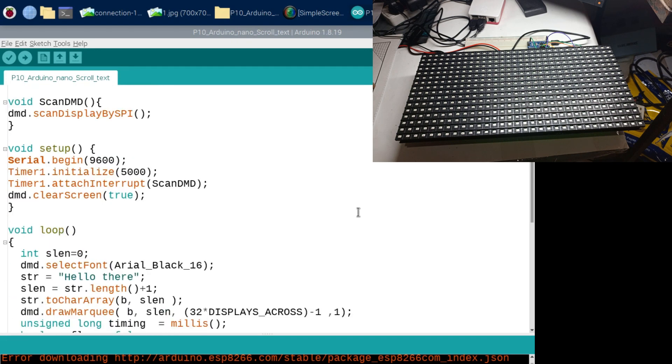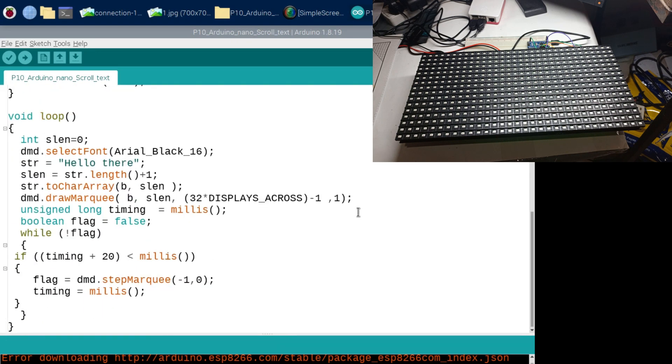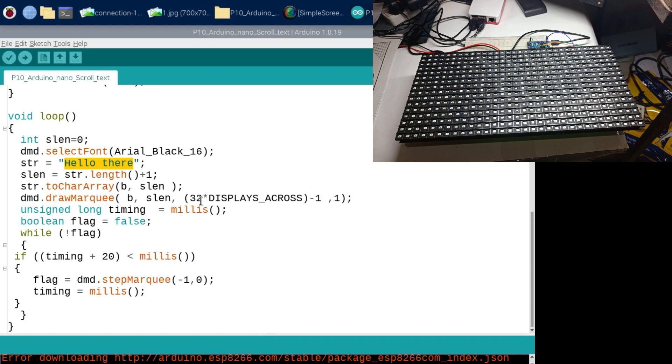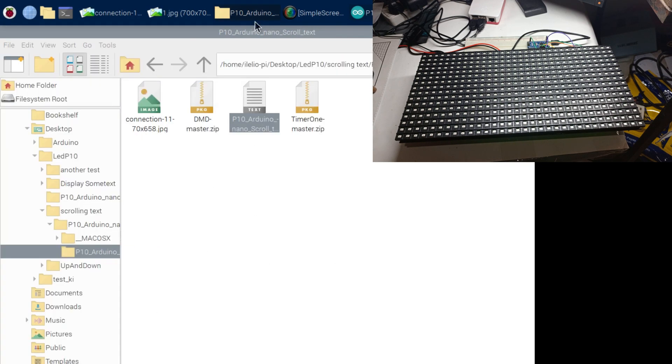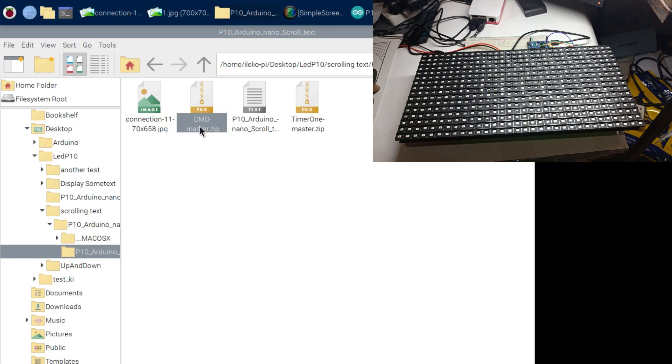I don't want to talk a lot about the sketch. What I want to show you is here on string, so you can see that on string I have this word "hello world." The first thing you have to do is first download these two libraries: the first one is DMD Master, the second one is Time One Master.